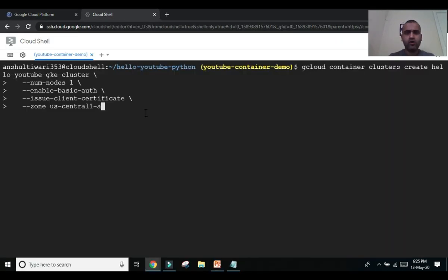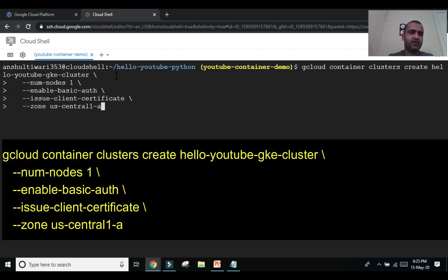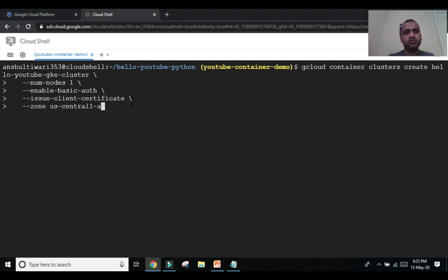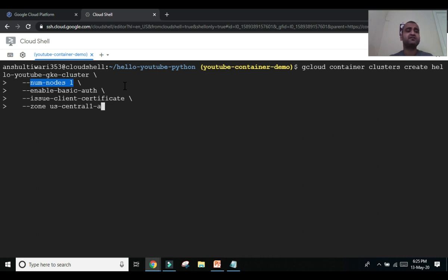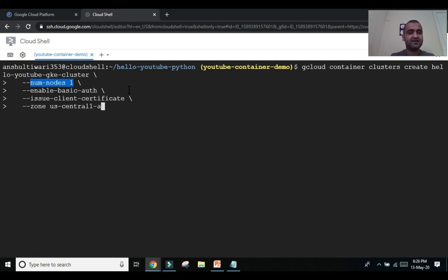To create the Kubernetes cluster, the command is: gcloud container clusters create. Don't worry about memorizing this command — it's easily available online; focus on the concepts first. The key parameter here is that we want the cluster created with only one node. A Kubernetes cluster is a set of virtual machines that spin up inside the cluster to support pods and containerized applications for auto-scaling and updates. We are deploying in the us-central1-a zone.